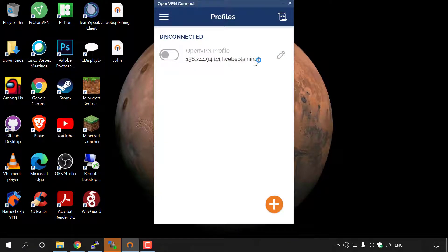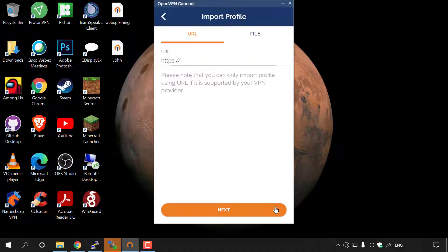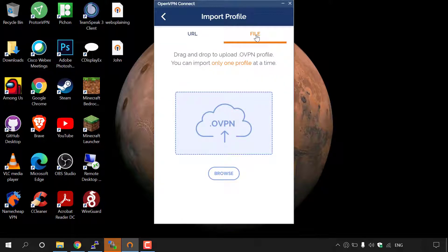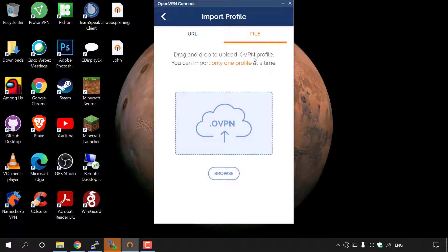All John needs to do is navigate to the bottom right hand corner here and left click on the plus symbol to be taken to the import profile page. He has the option to import via a URL or a file. We have given him a file, so he needs to left click on file here. He then needs to drag and drop to upload his .ovpn profile.